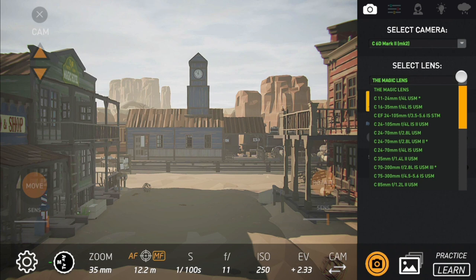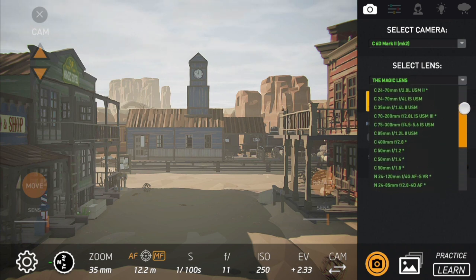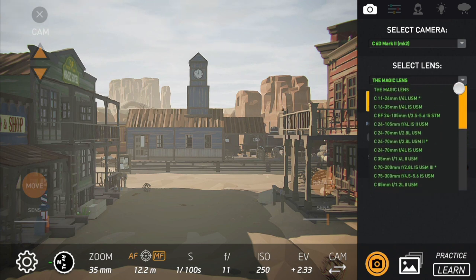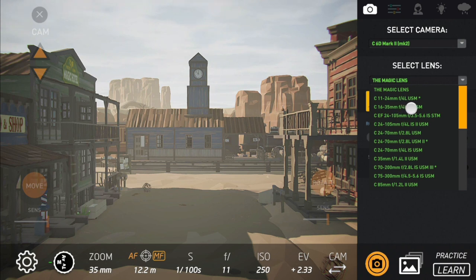Touch here and select the lenses that you want. For now, these are the lenses that you can try with the app. Let's say that you want to see this 16-35mm f/4 L IS USM lens.